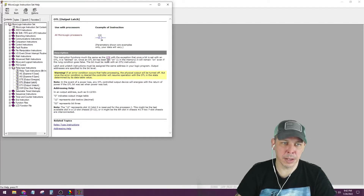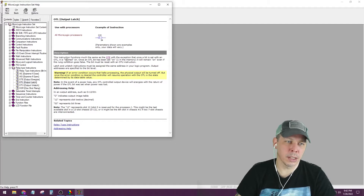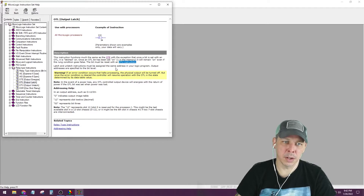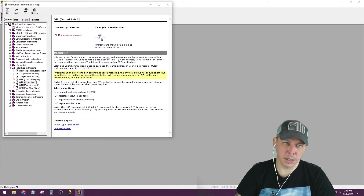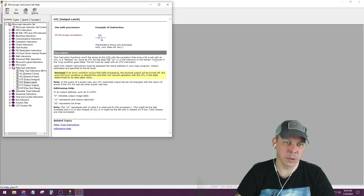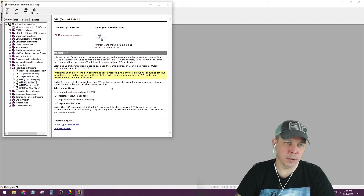The OTL functions much the same as OTE, with the exception that once a bit is set with an OTL, it is latched. Once an OTL bit has been set to one in memory, it will remain on even if the rung condition goes false. The bit must be reset with an OTU instruction. Latch and unlatch instructions must be assigned the same address in your logic program.